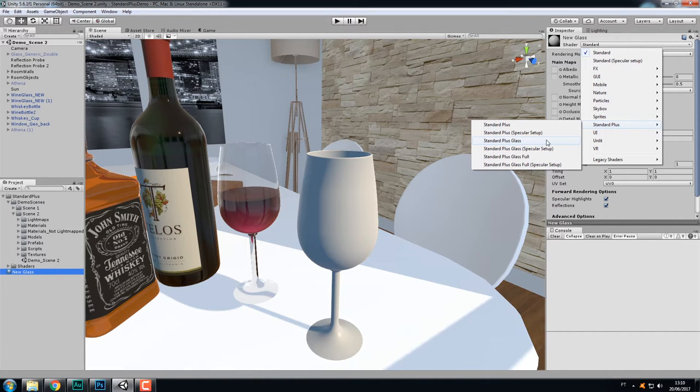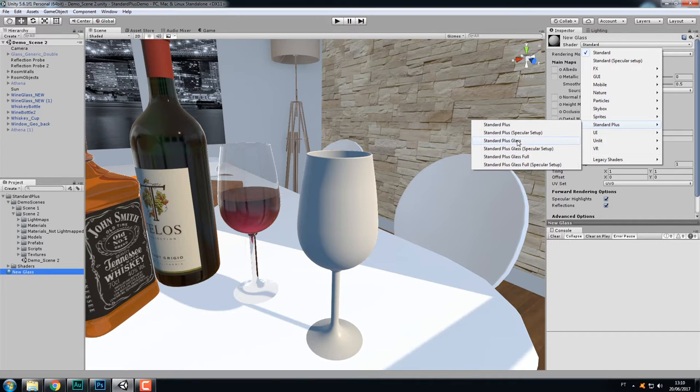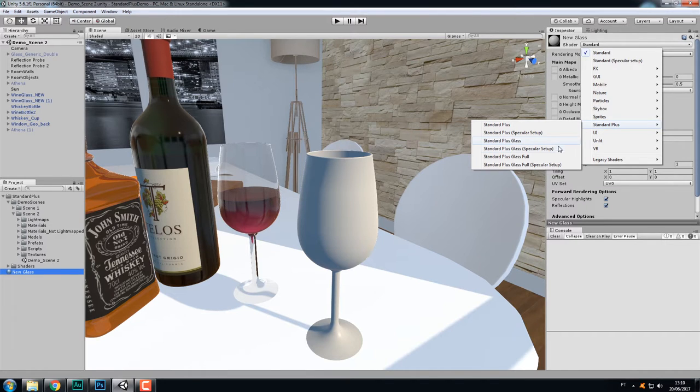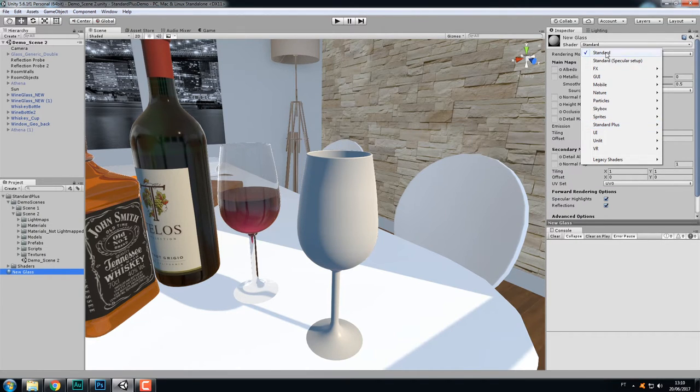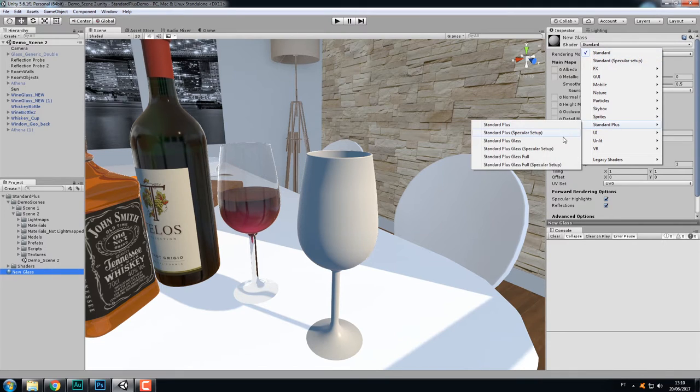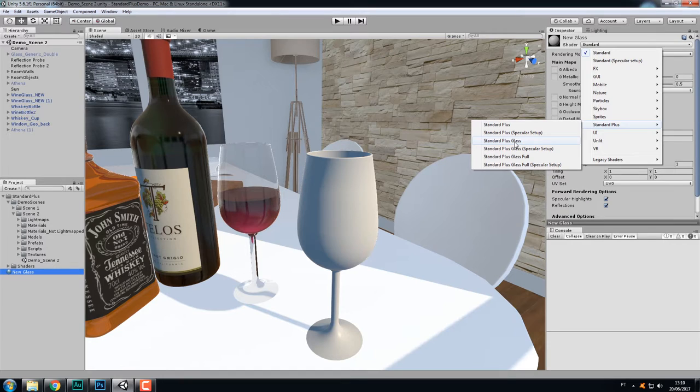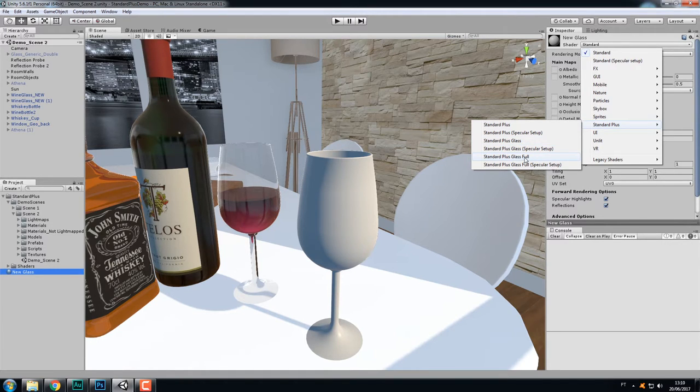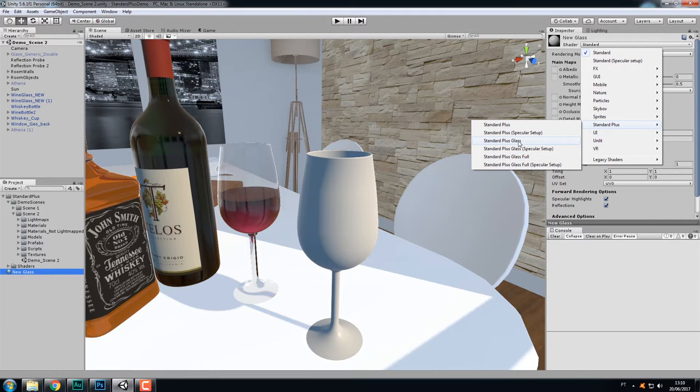The difference between these two is just the workflow mode, the PBR workflow mode. This one is the metallic workflow, and this one is the specular workflow, just like Unity's own standard shaders. I like to work with the metallic workflow, so let's choose this one. By the way, you can see there's another kind of glass here, the glass full, and this one I'm going to talk about a little bit later.